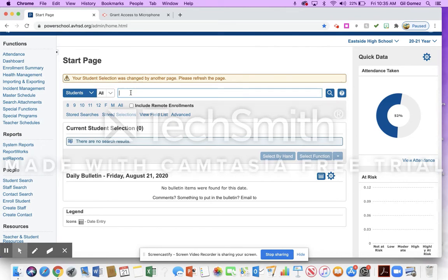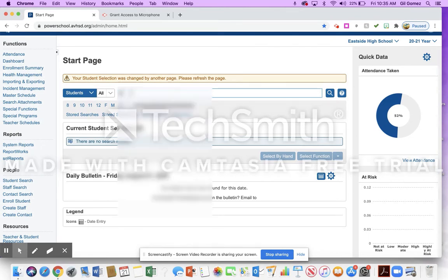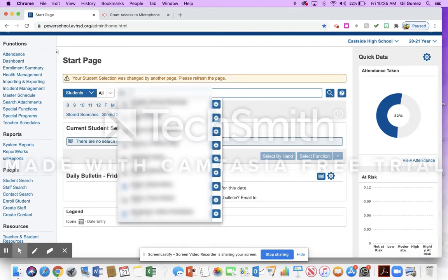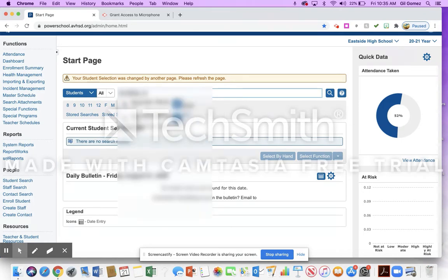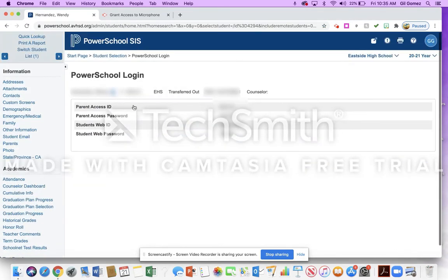You're going to use the same login and password. I'm going to look up a student that I want to give the password to. So I'm choosing this young lady. She transferred out, so her information isn't there.